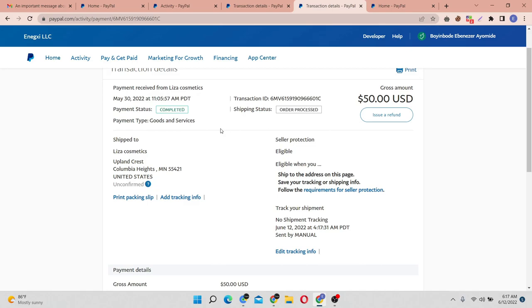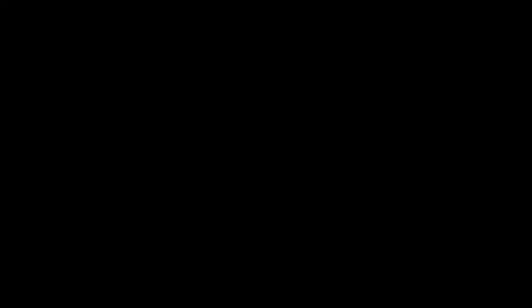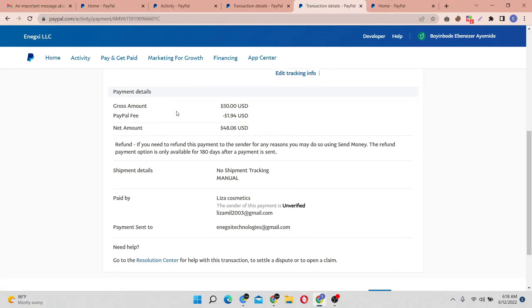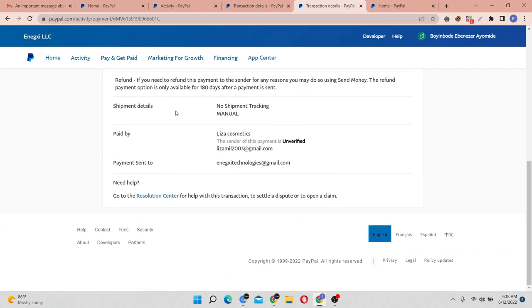I hope this has been helpful and you've been able to find a way of getting around waiting for 21 days to get your funds cleared. Till next time we see again, peace out guys.